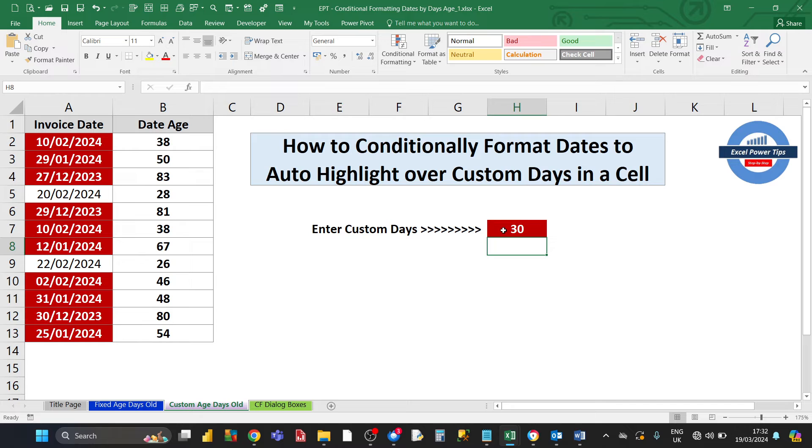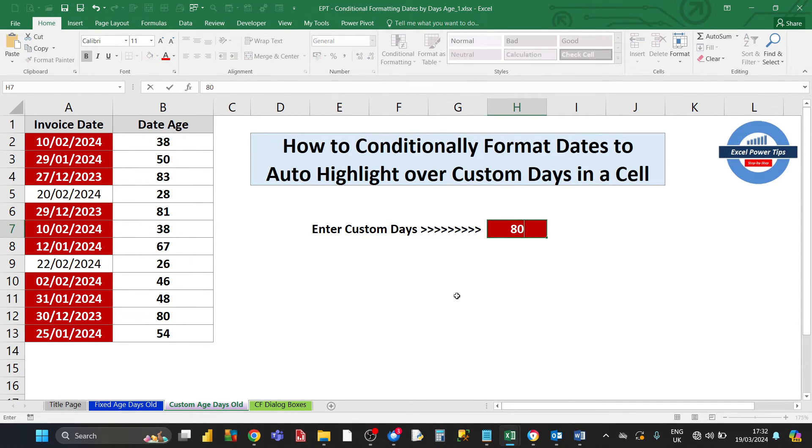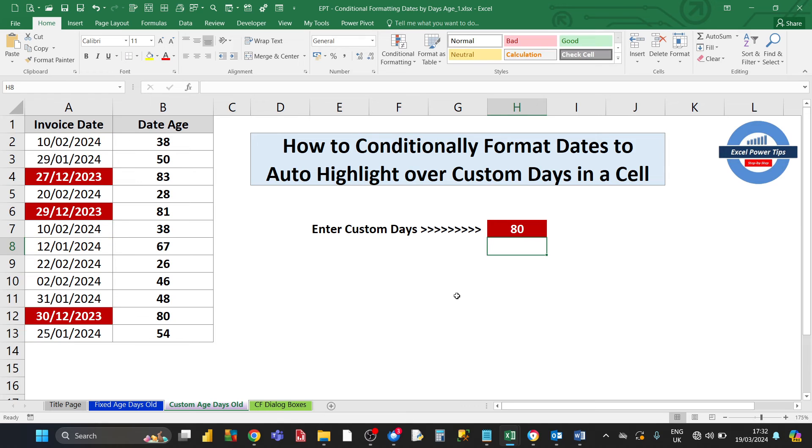Let's choose a really old date, so 80 days. It's only going to choose those dates over 80 days old.